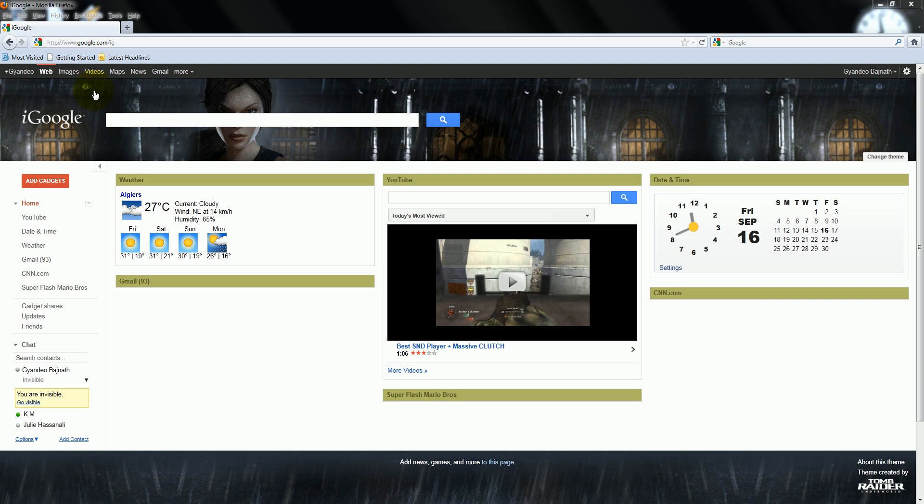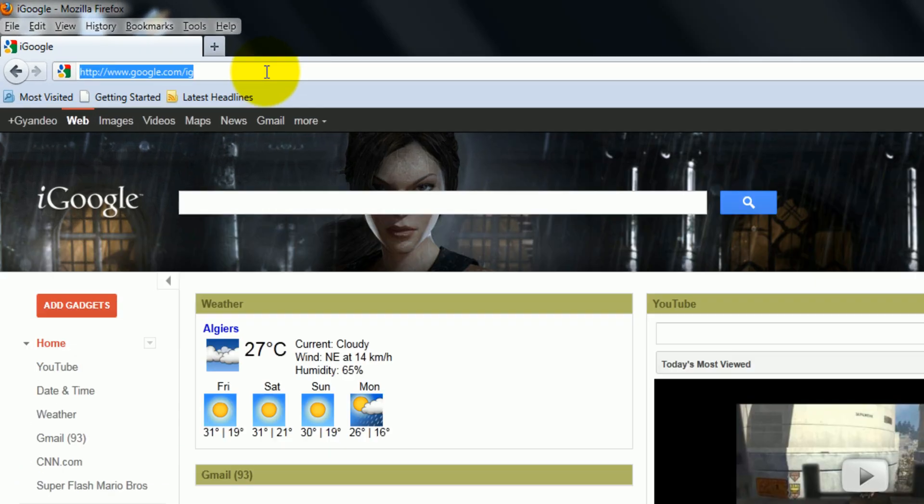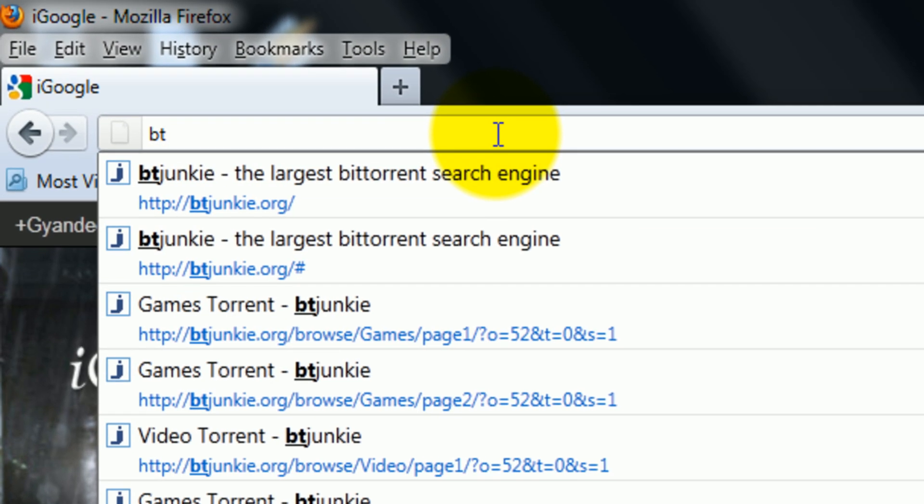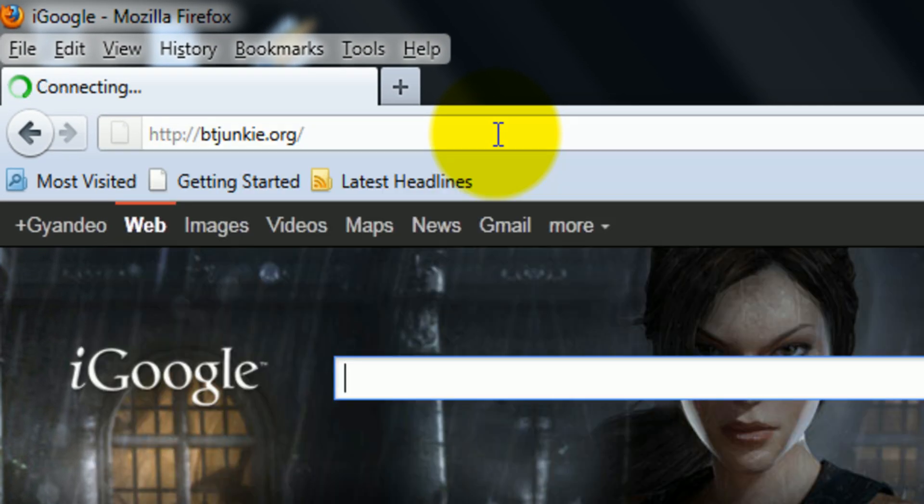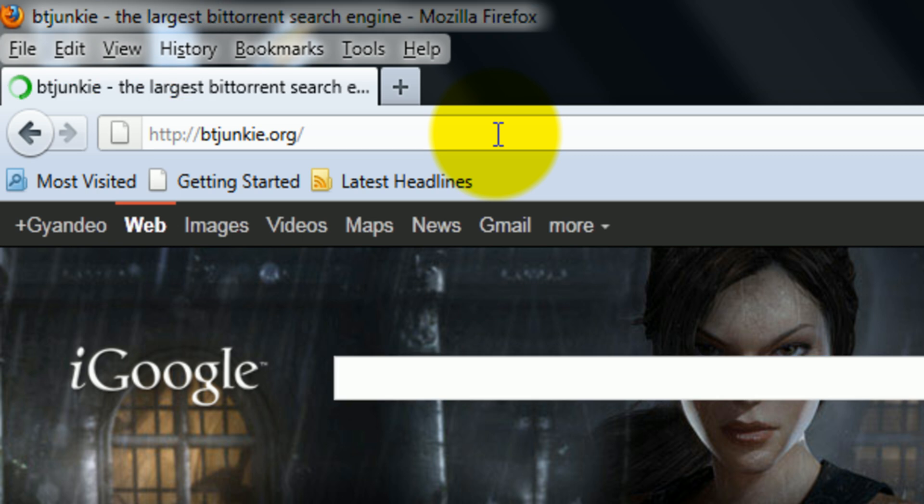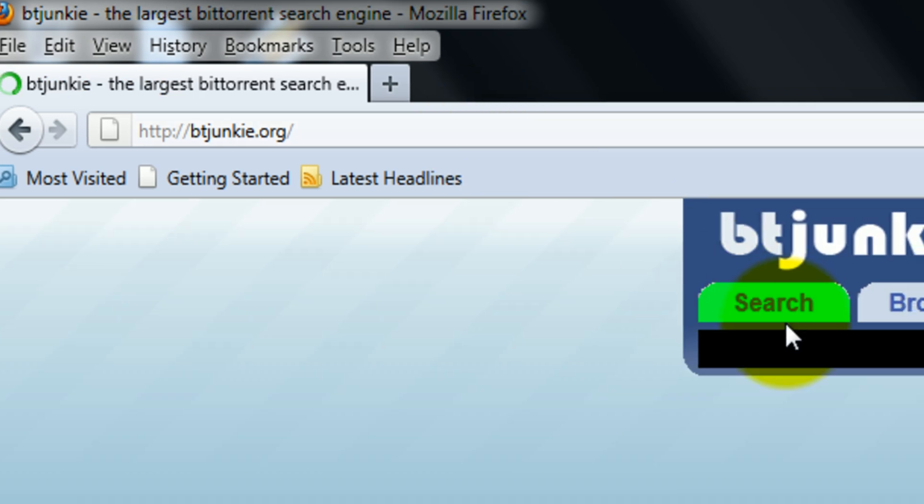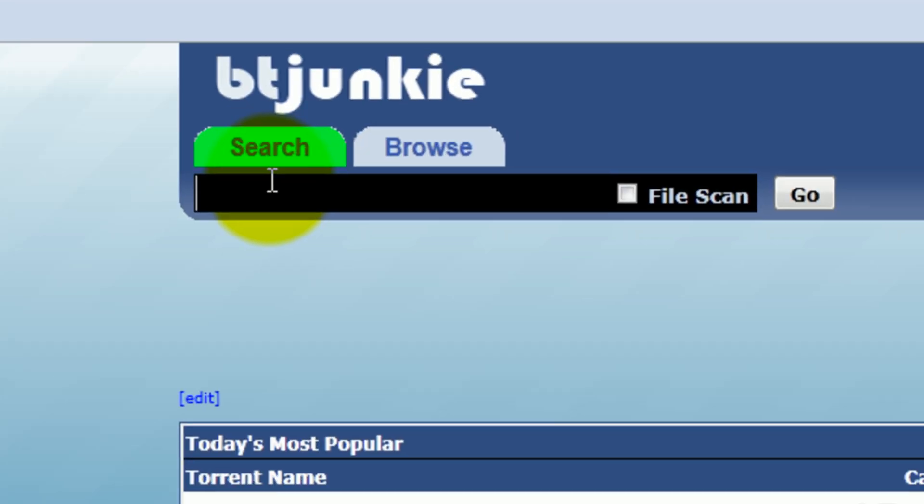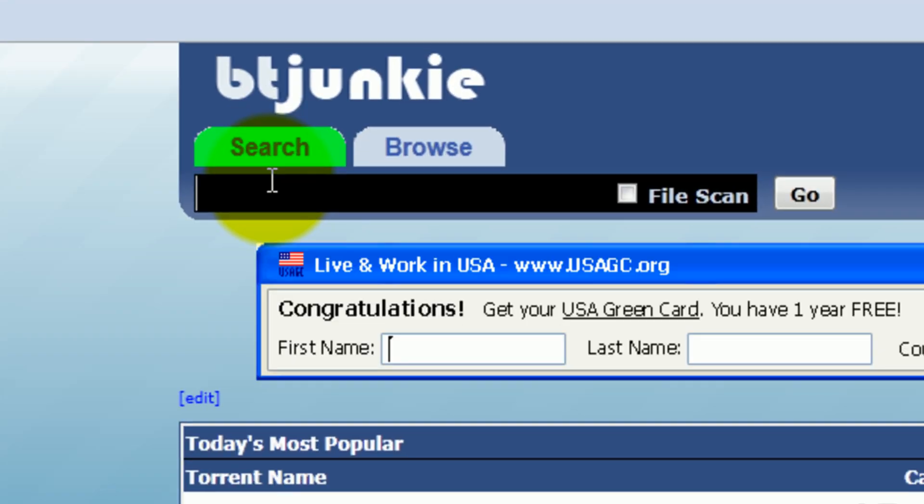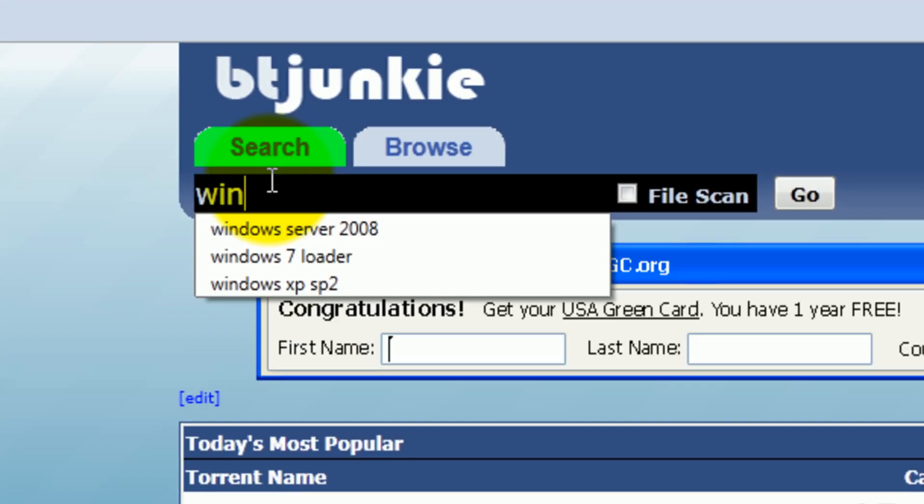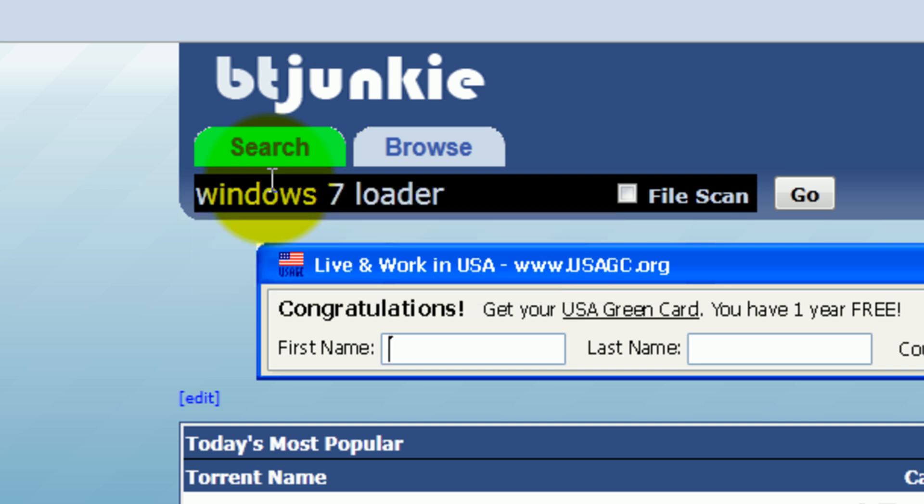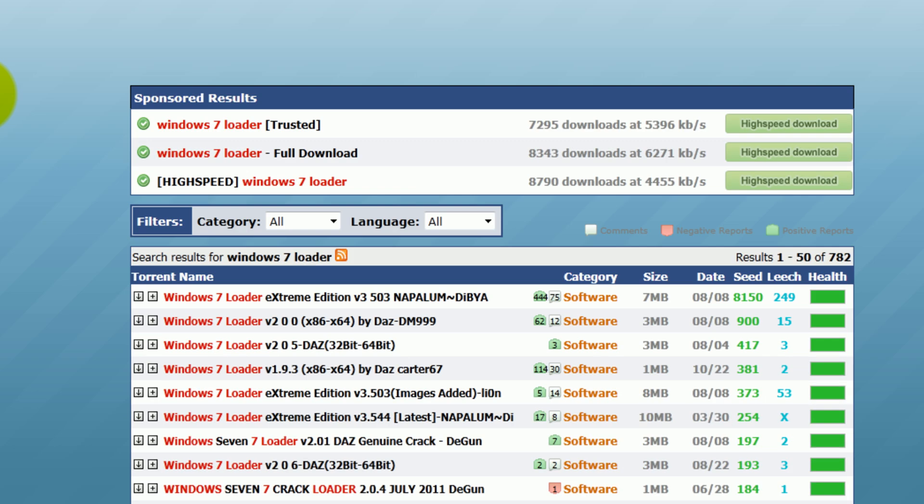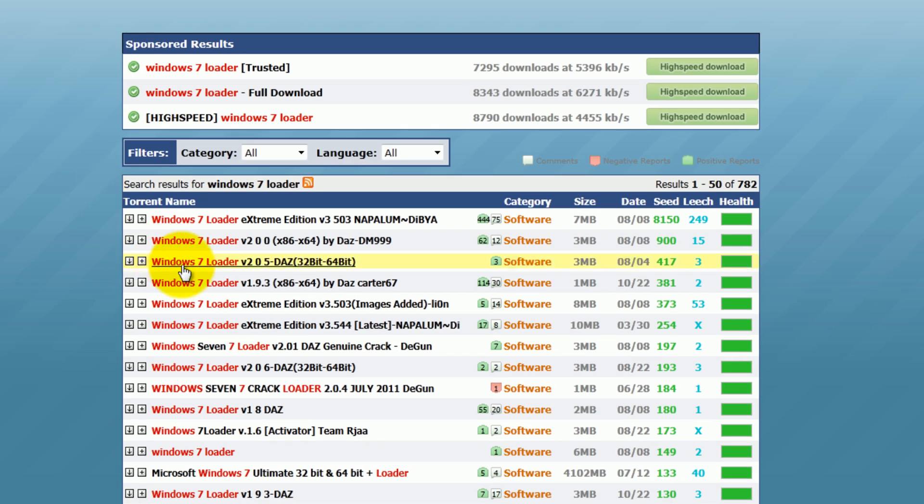First of all we're going to vtjunkie.org. Then we'll search Windows 7 Loader.